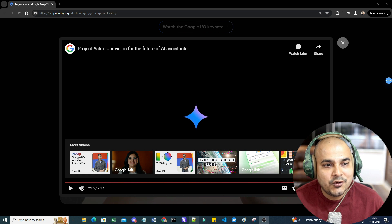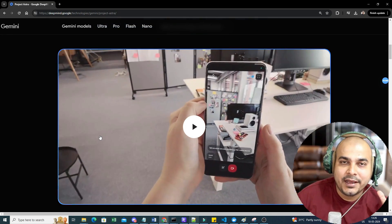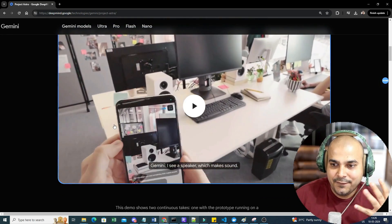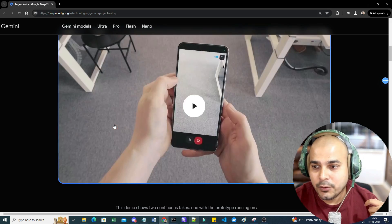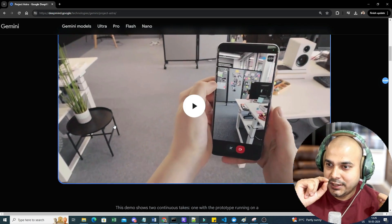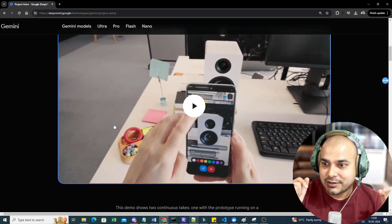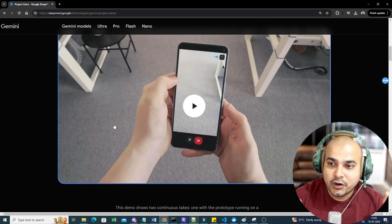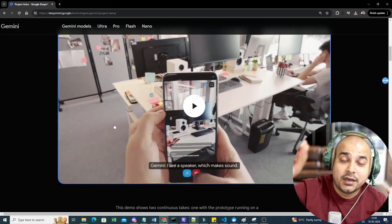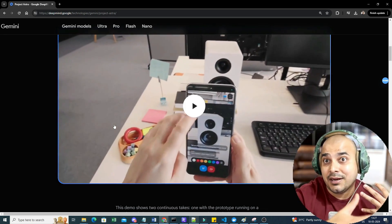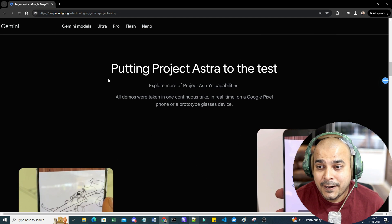Comparing with GPT-4o, there are many functionalities added in Google's model — like pointing direction, providing more context information, and remembering where objects were placed. The architecture diagram recognition was also impressive: just by putting a marker on it, the model was able to suggest architectural improvements.